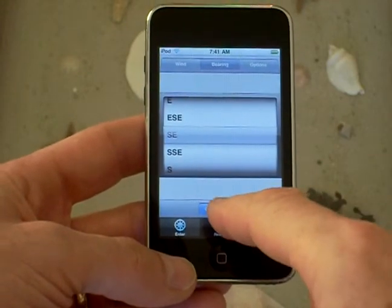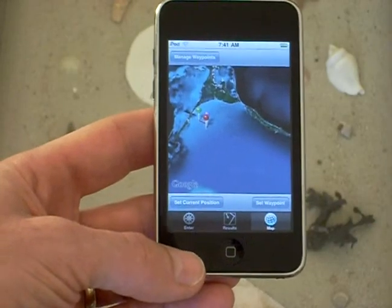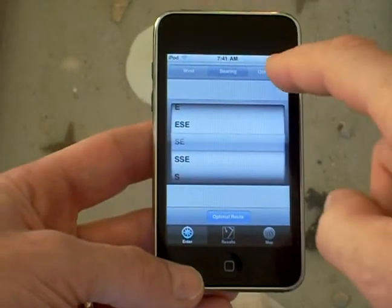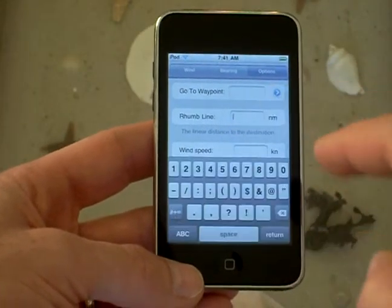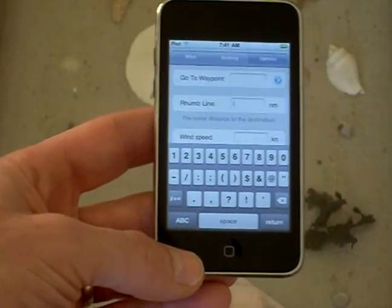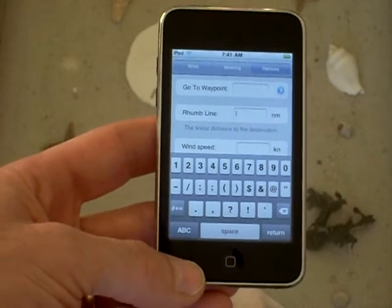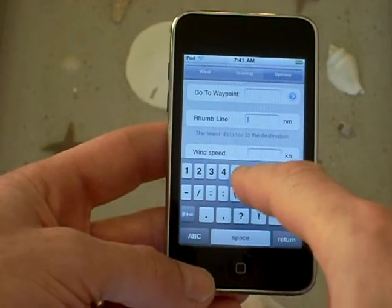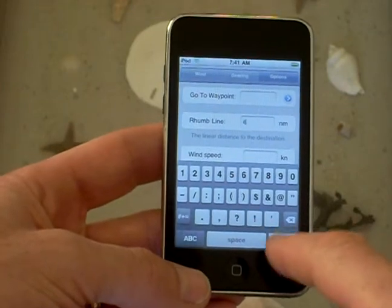Once you've got those two, you can press optimal route and see the map. But we can go back and add other information. Let's change the rhumb line distance, which is the total straight-line distance to the destination, changing it from 2 to 6 nautical miles.